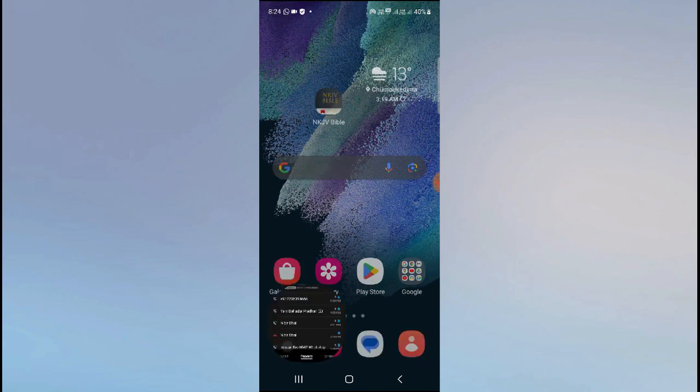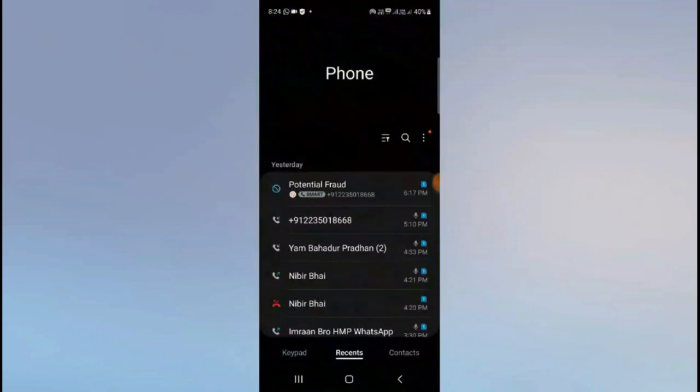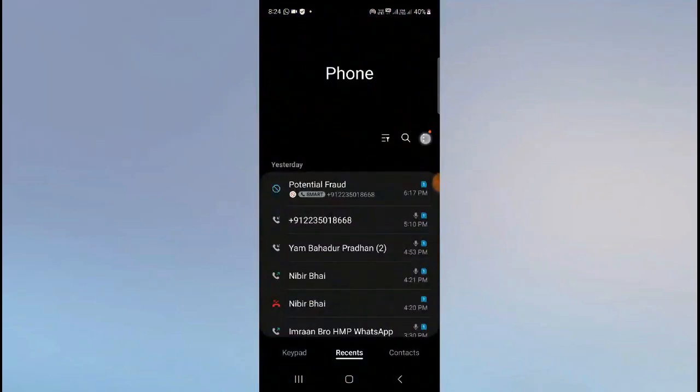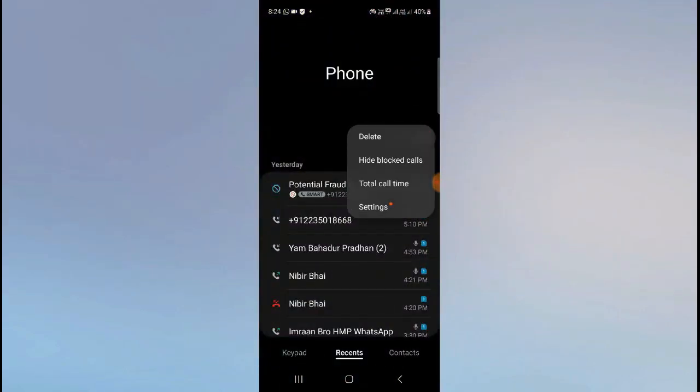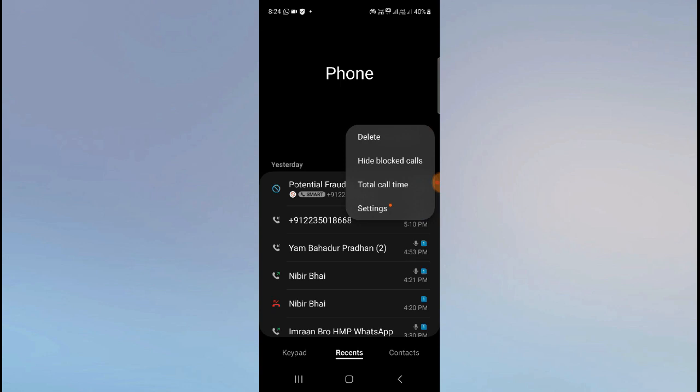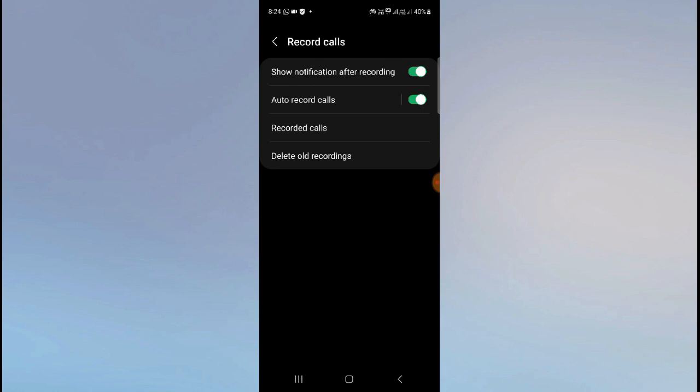The first way is to click on your dialer button. As you can see here, click on the three-dot button, then go to settings. Here you can see Record Calls - this is the option you have to enable.